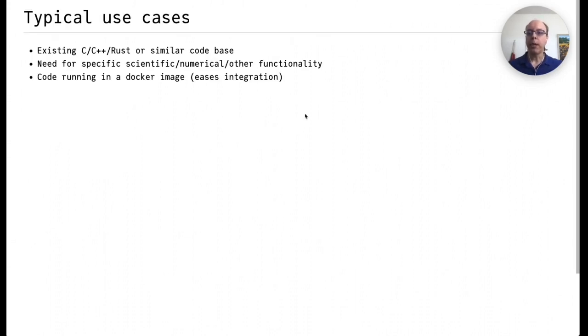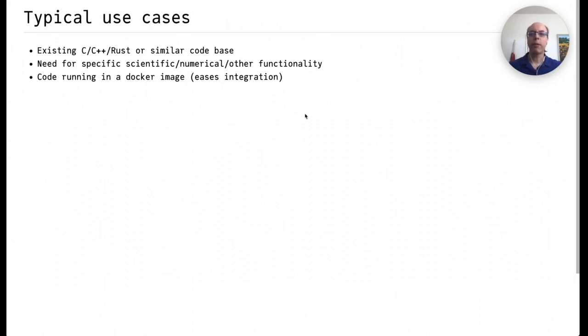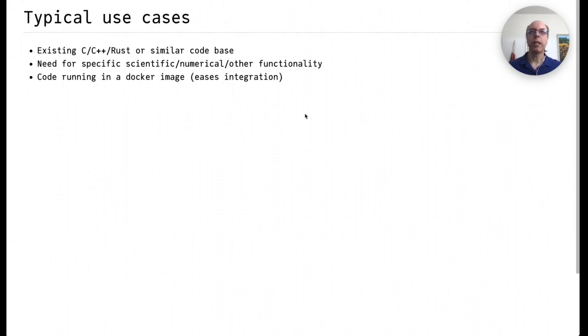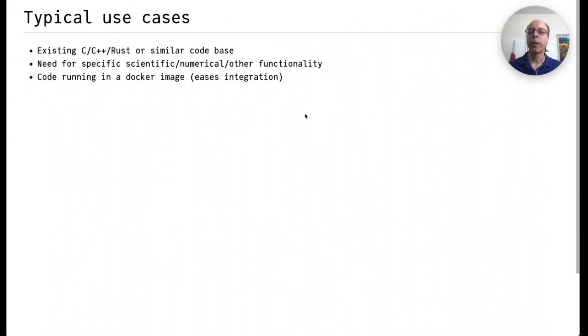So typically, you might want to use this approach if you have an existing C, C++, Rust, or similar code base written in a language that you can call out to C libraries from. You might have the need for some specific scientific, numerical, or other functionality that's easier to write in Julia than in your target language. And while it's not necessary, having that code run in a Docker image really eases integration.